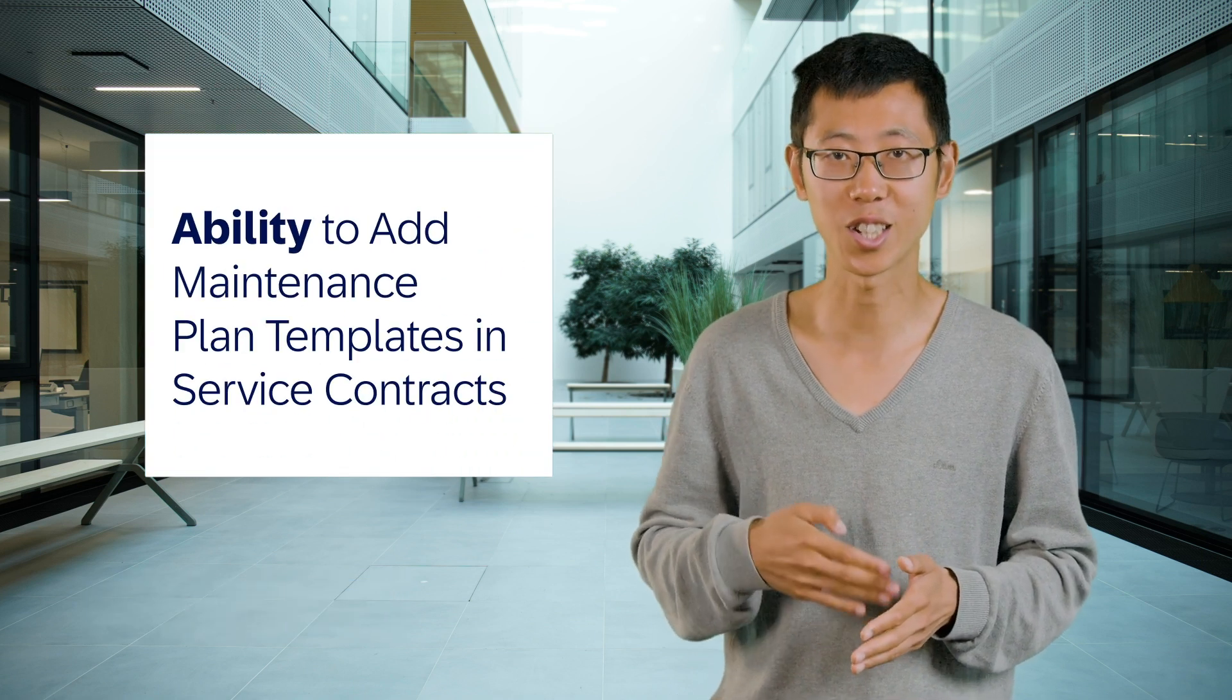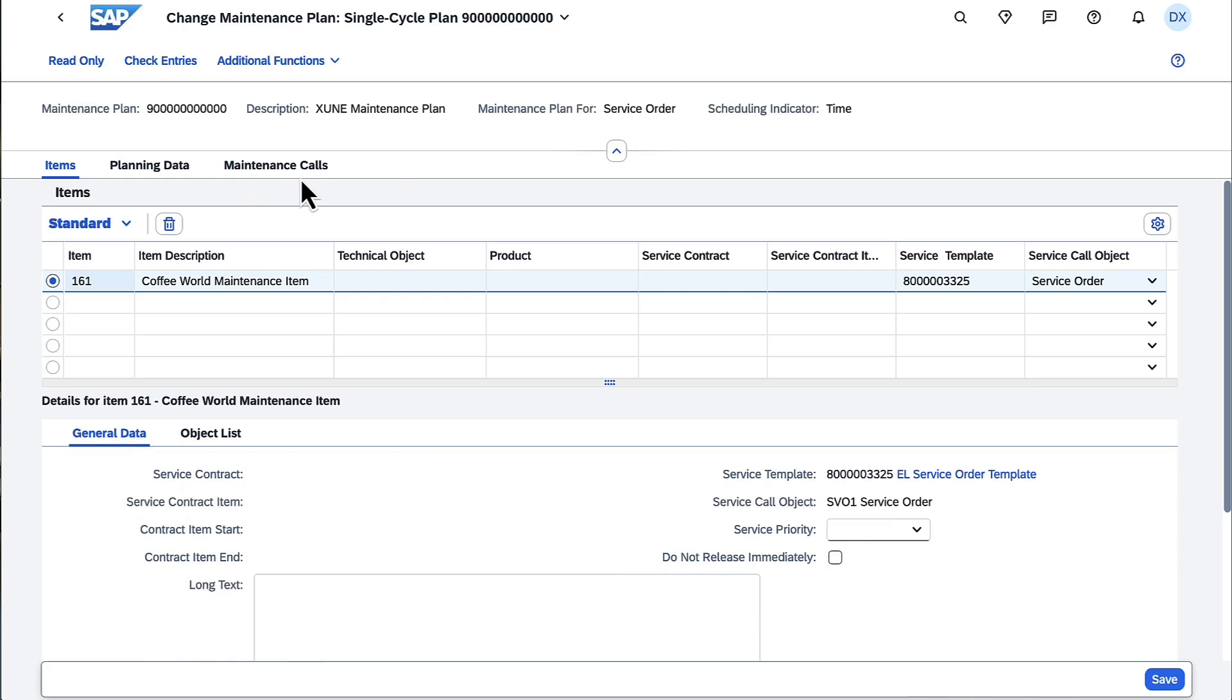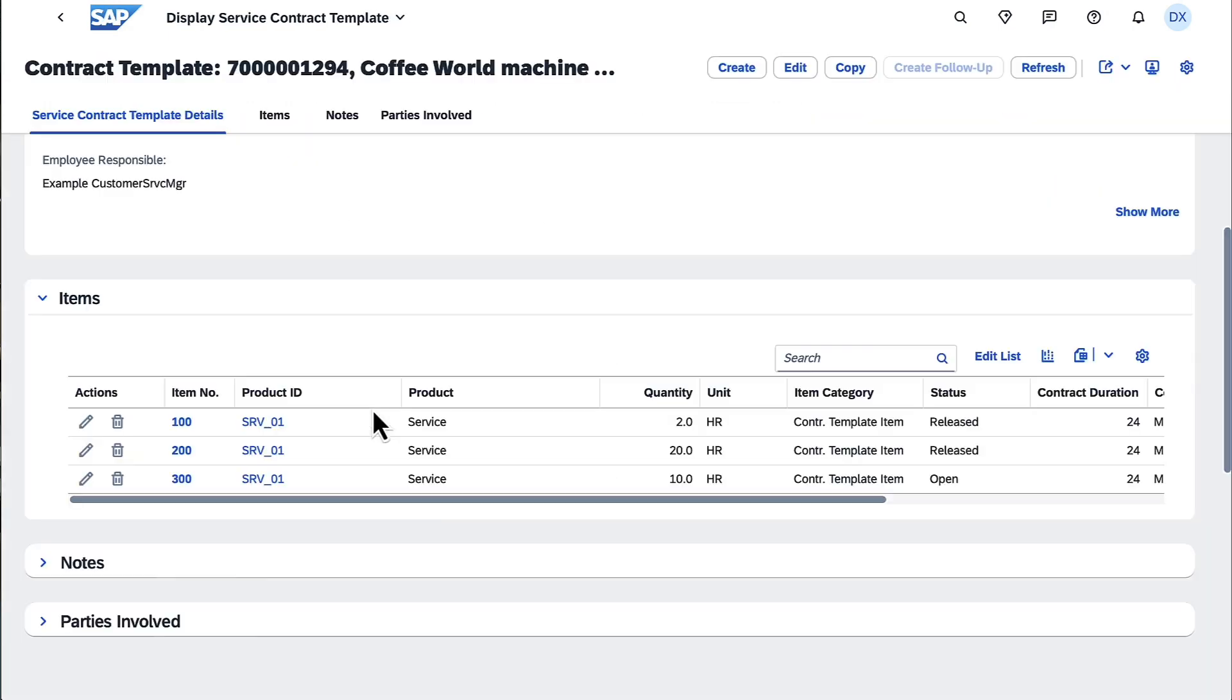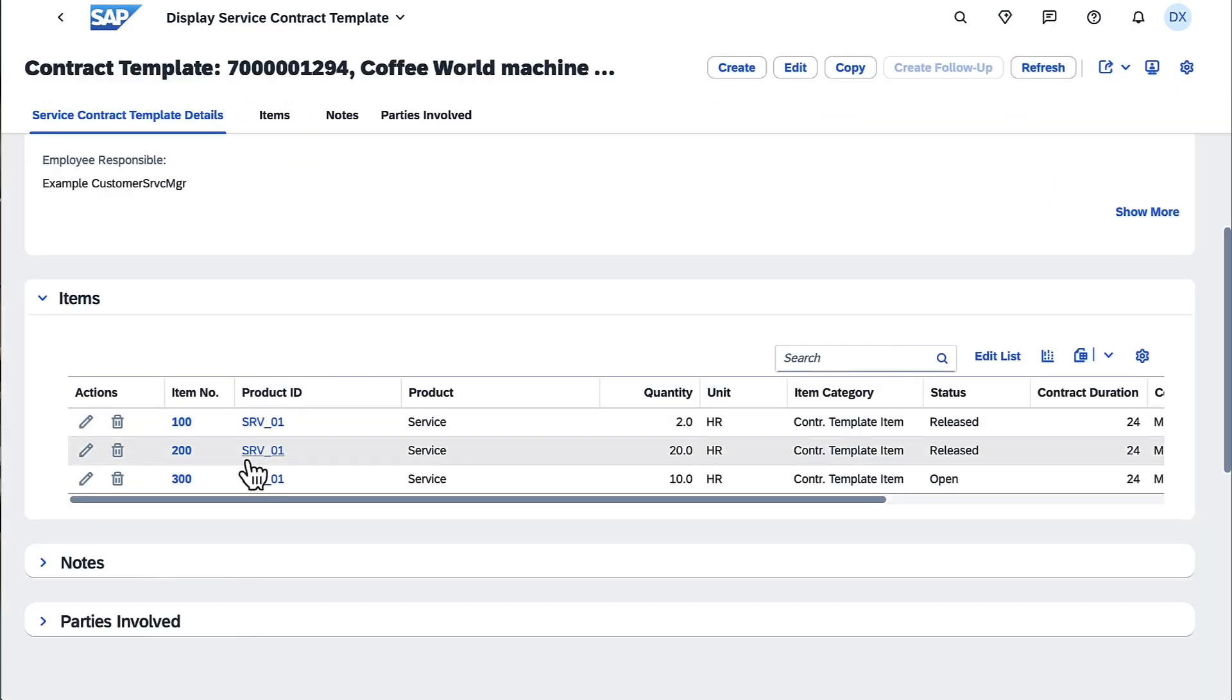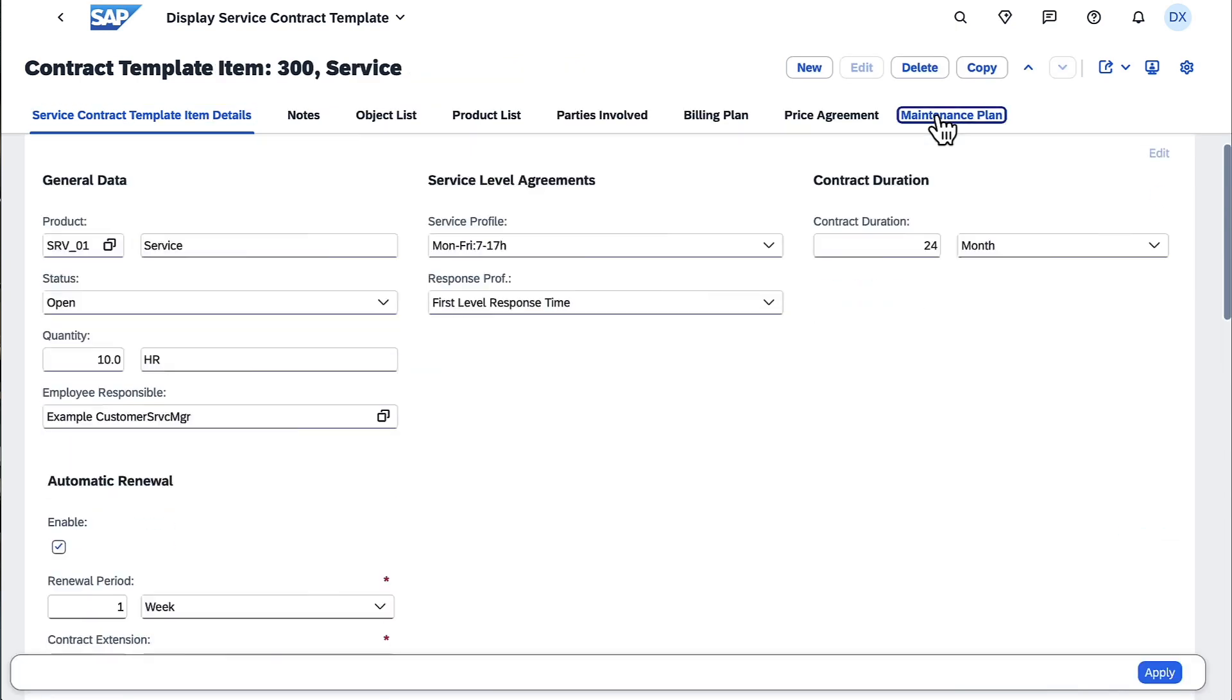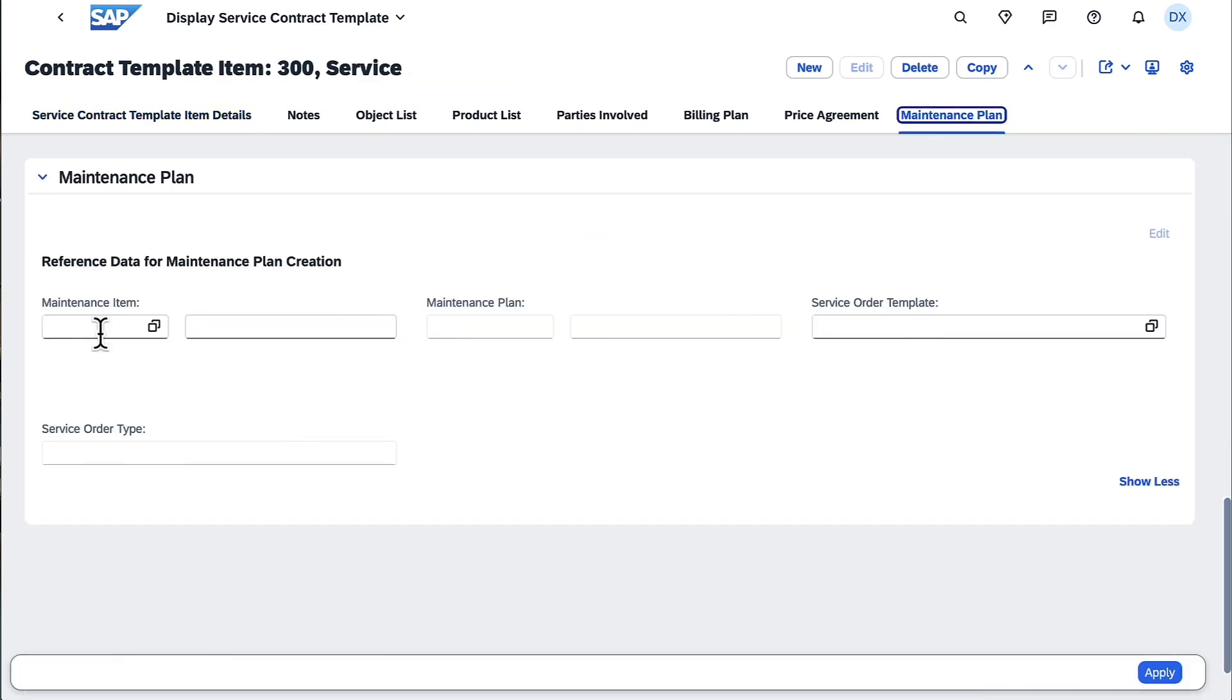First, you can add maintenance plan templates in service contract templates. When you release a service contract item, a maintenance plan will be created automatically from the template. When you work with service contracts with maintenance plans, the new feature makes your life much easier.